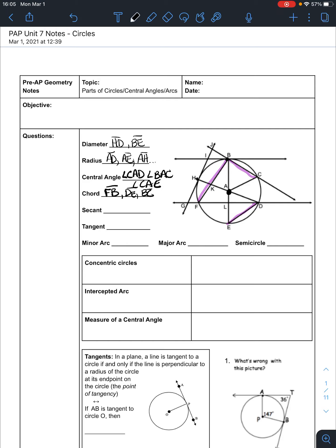Then we have a secant. A secant is a line that passes through a circle. So we could have, for instance, line BC as a secant — you could call it JB or JC, that's all the same line passing through the circle. We could also have line FD. Secants are lines that pass through circles.